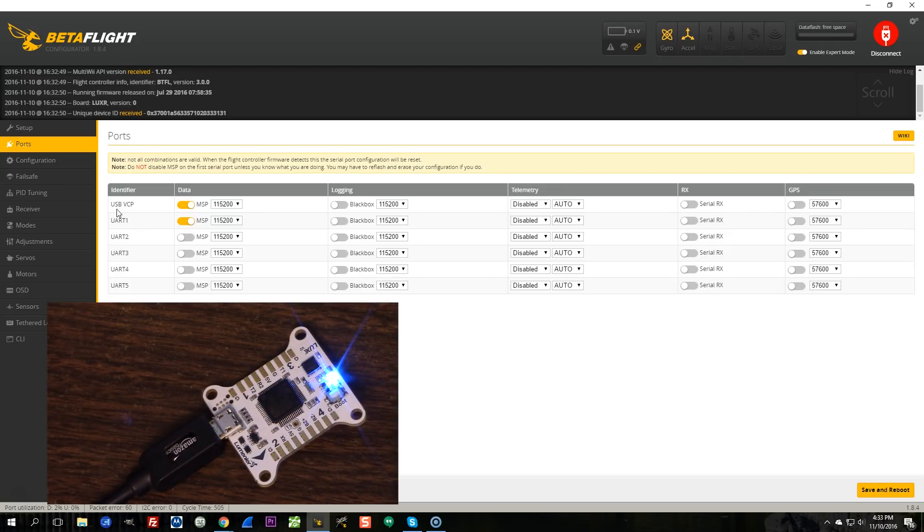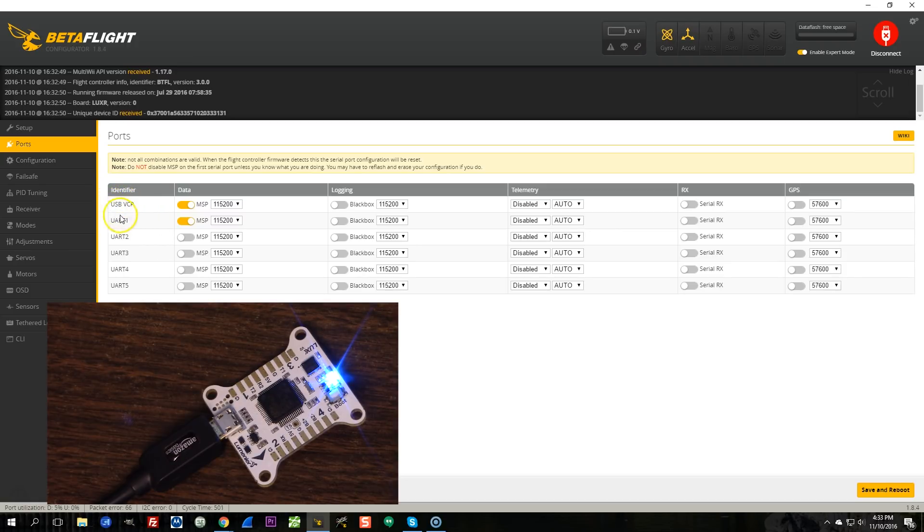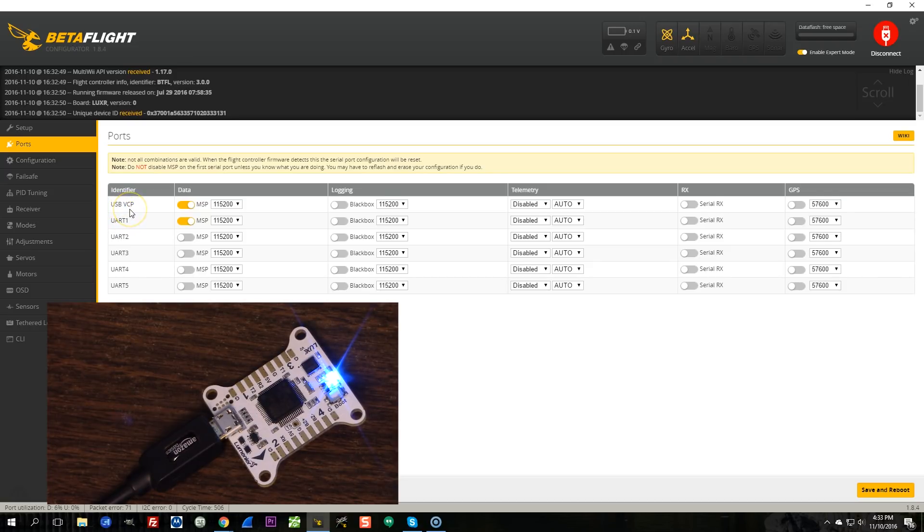So if you see USB VCP here, you have virtual COM port. If you do not see USB VCP here, you have a CP210 chip. And the reason that matters is because if you have a virtual COM port, there's another step you need to do. You need to do the ZADIG thing.